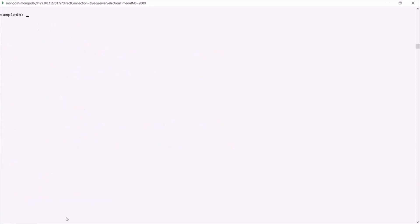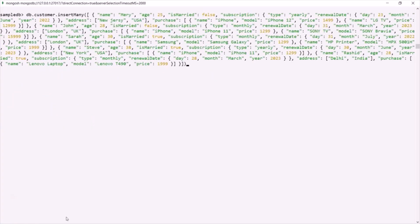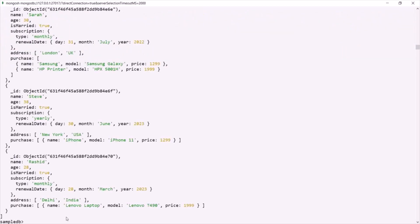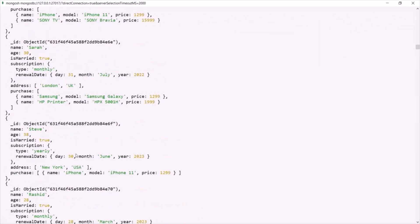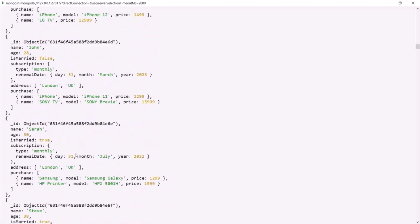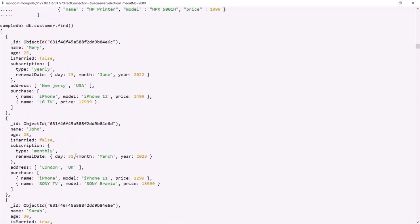Let's clear the shell and use the find method on the customer collection to see the documents. Now let's say from this customer collection we want to filter all those documents where the address field contains London as its element. This address field is basically storing an array, so we want to filter all those documents where the address array contains an element called London.